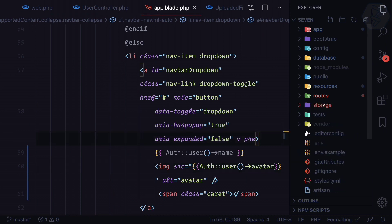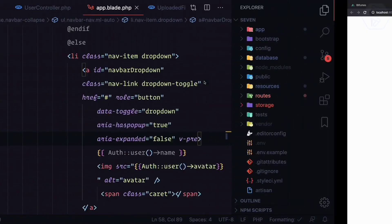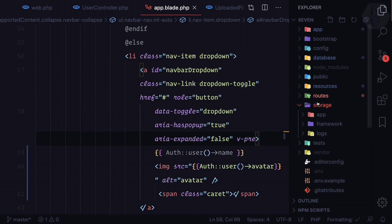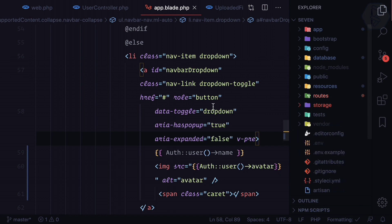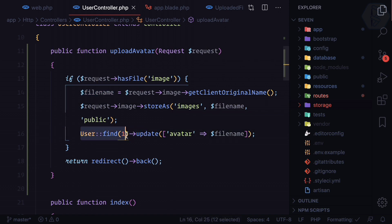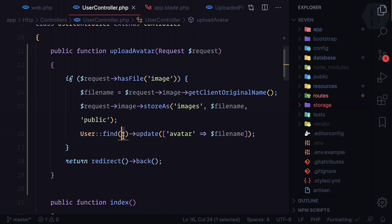This is the next big task — displaying the image with the proper path using the storage directory. Also, back in the UserController we are hard-coding the user ID, so in the next episode we need to see how we can update the currently logged-in user.